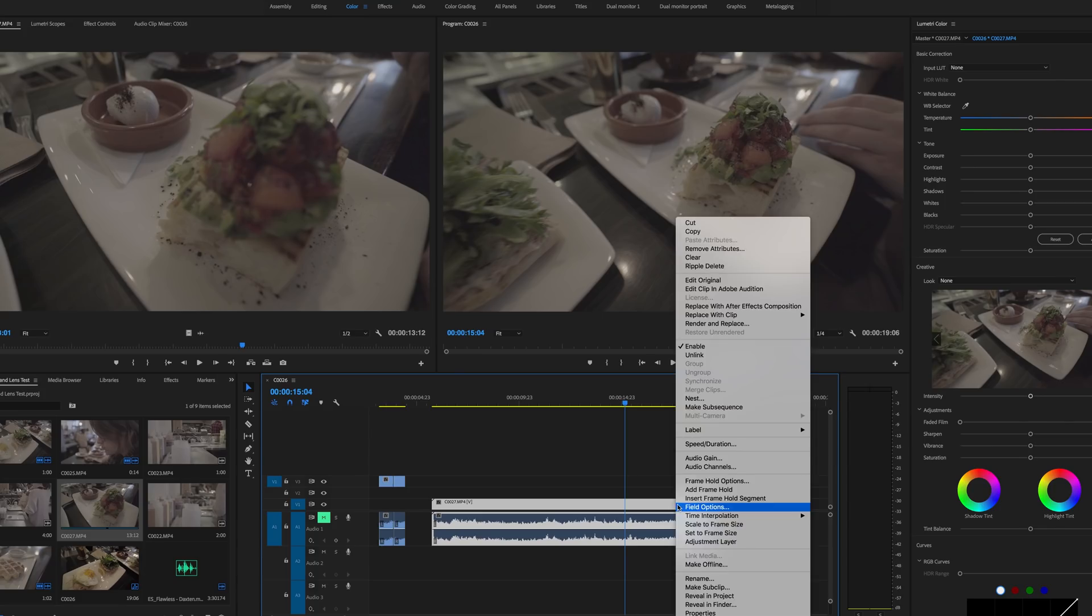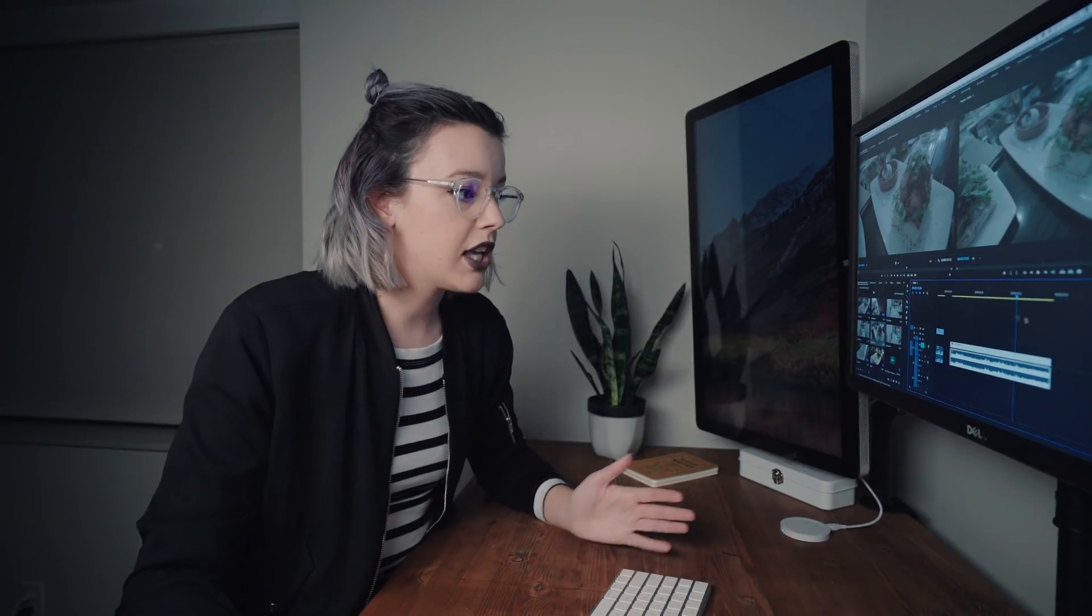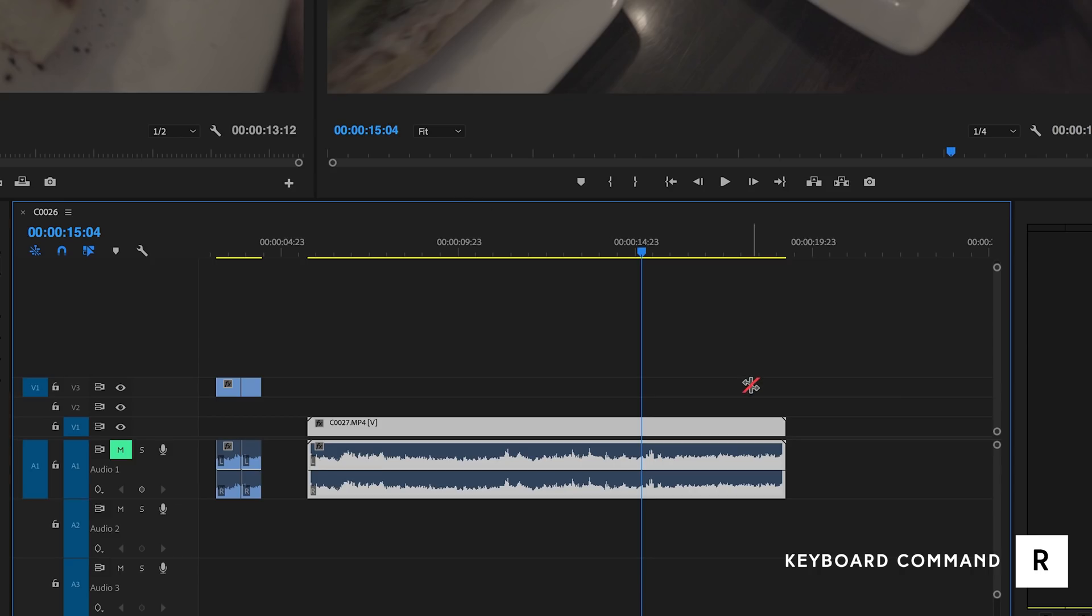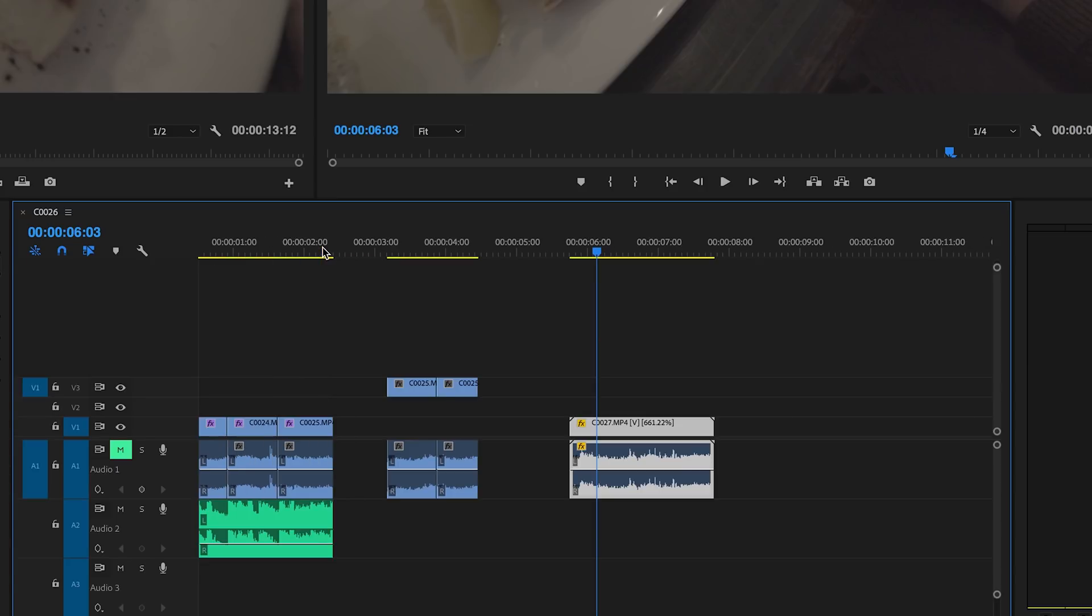So instead of right-clicking on it, going speed duration, changing the speed percentage, I just use the rate stretch tool. So it's R on your keyboard. You're gonna bring your cursor right to the end of the clip. You're gonna click and drag and then it's actually gonna change the speed of your clip. But if you zoom in you can actually see the percentage of which that clip has been sped up.